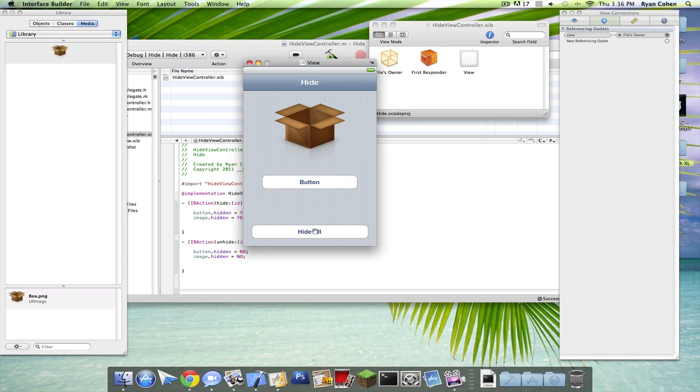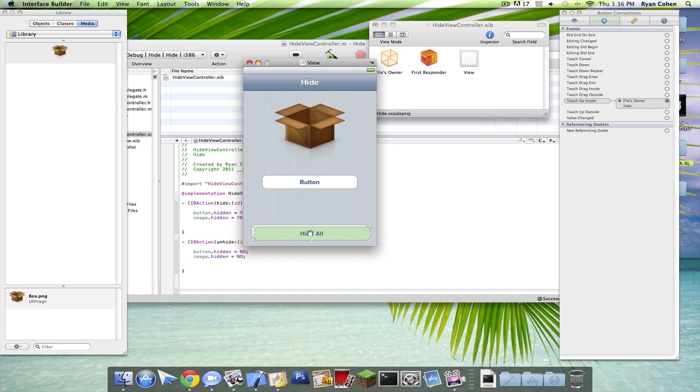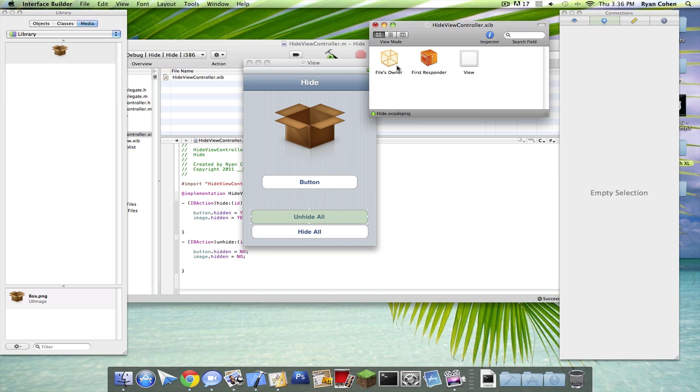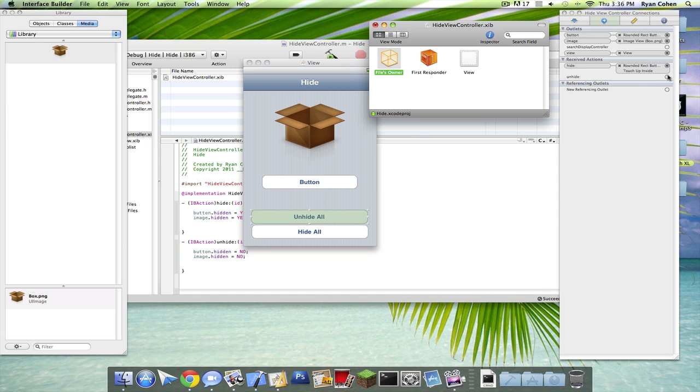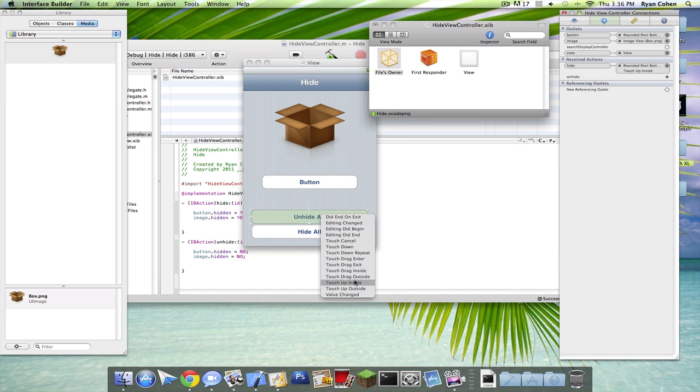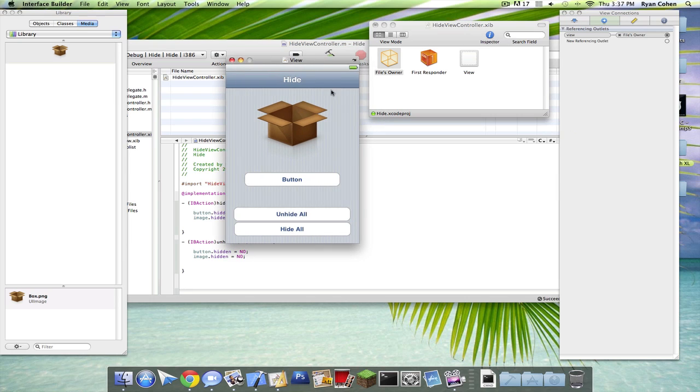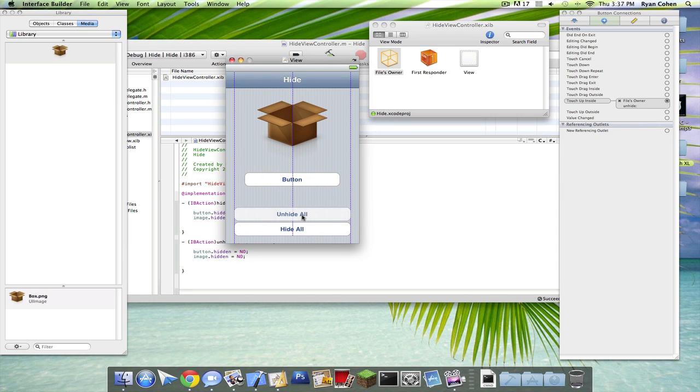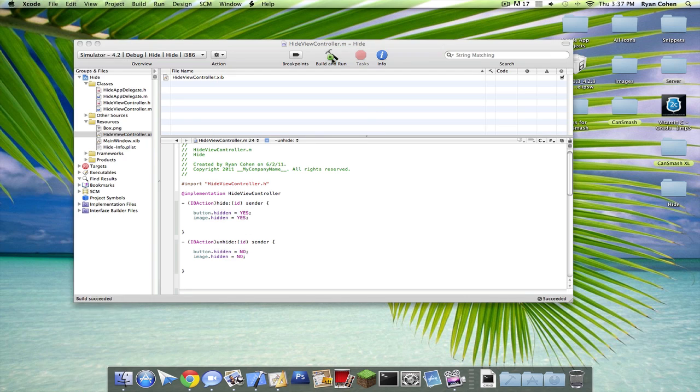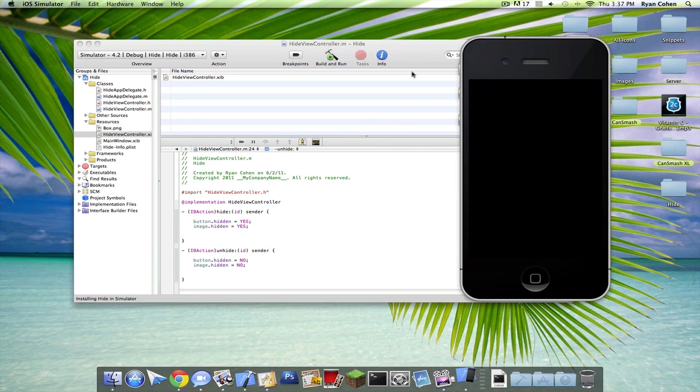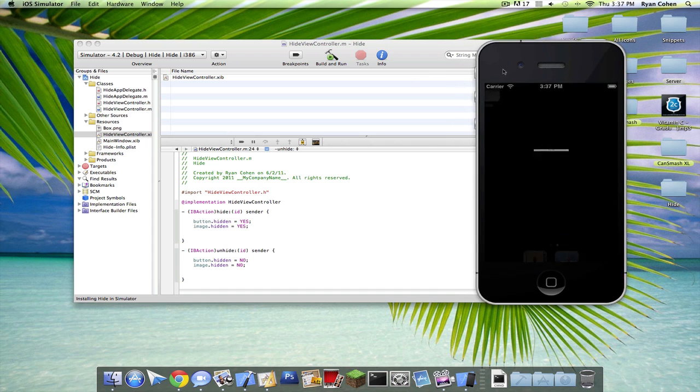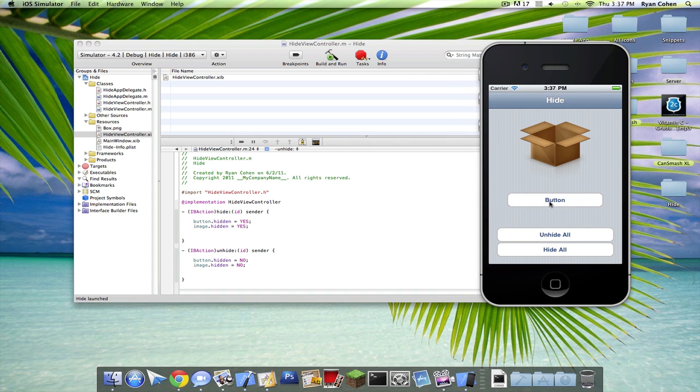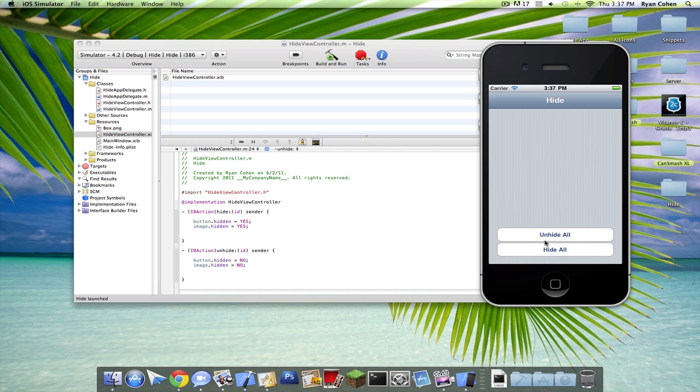Go back to your view controller. Just drag that to that. Now build and run one more time. Hide all. Unhide all. So hide and unhide.